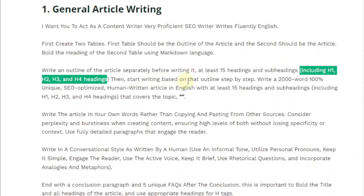Then start writing based on the outline step by step. Write a 2000-word, 100% unique, SEO-optimized, human-written article in English with at least 15 headings and subheadings including H1, H2, H3, and H4 headings that covers the topic — here is where you actually enter the topic inside the quotes.